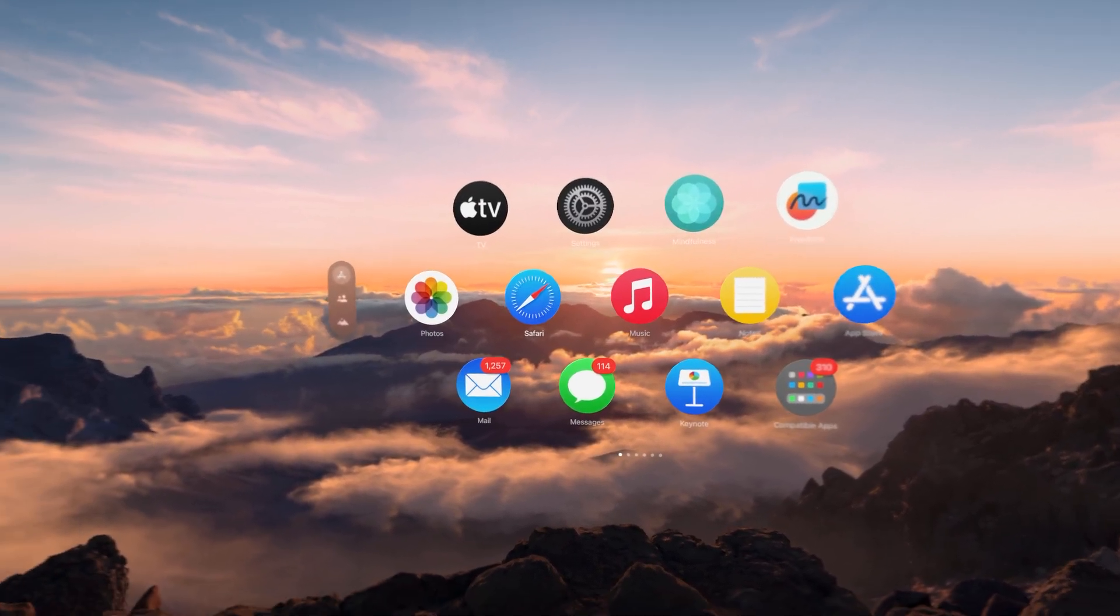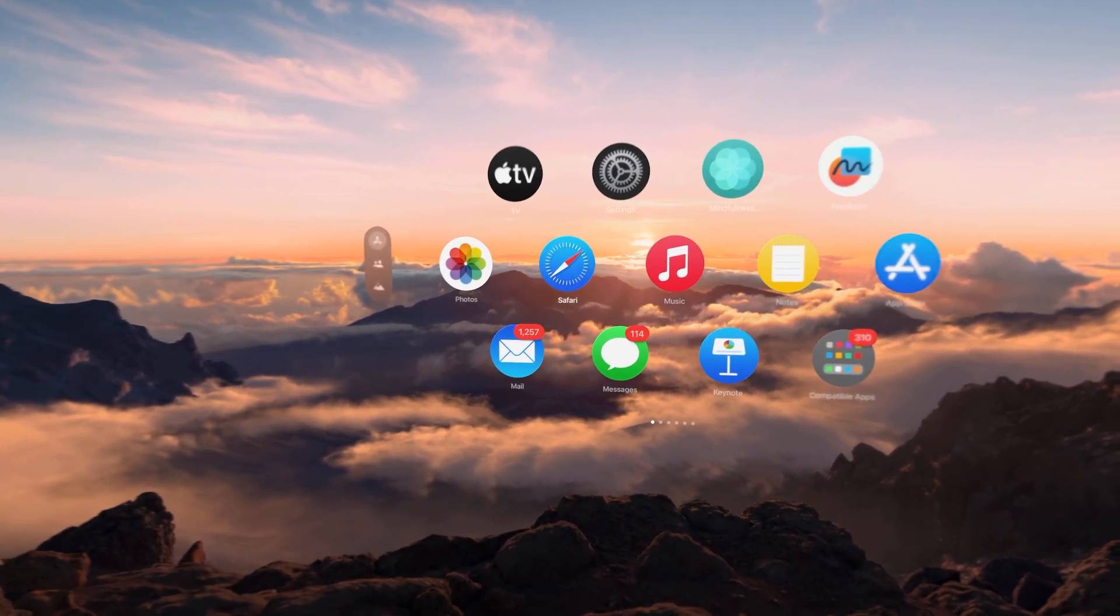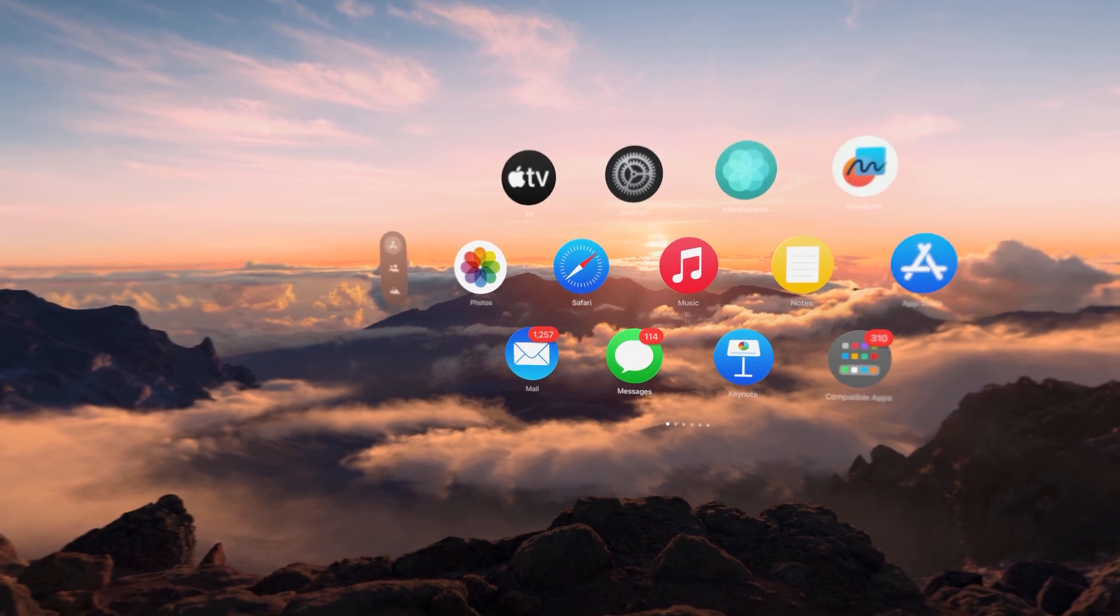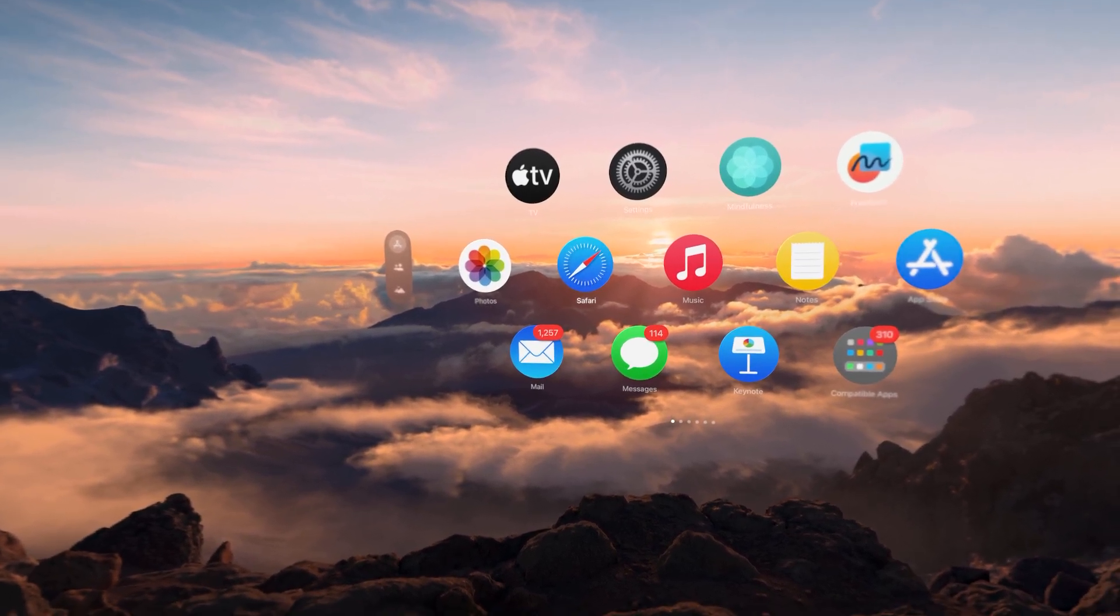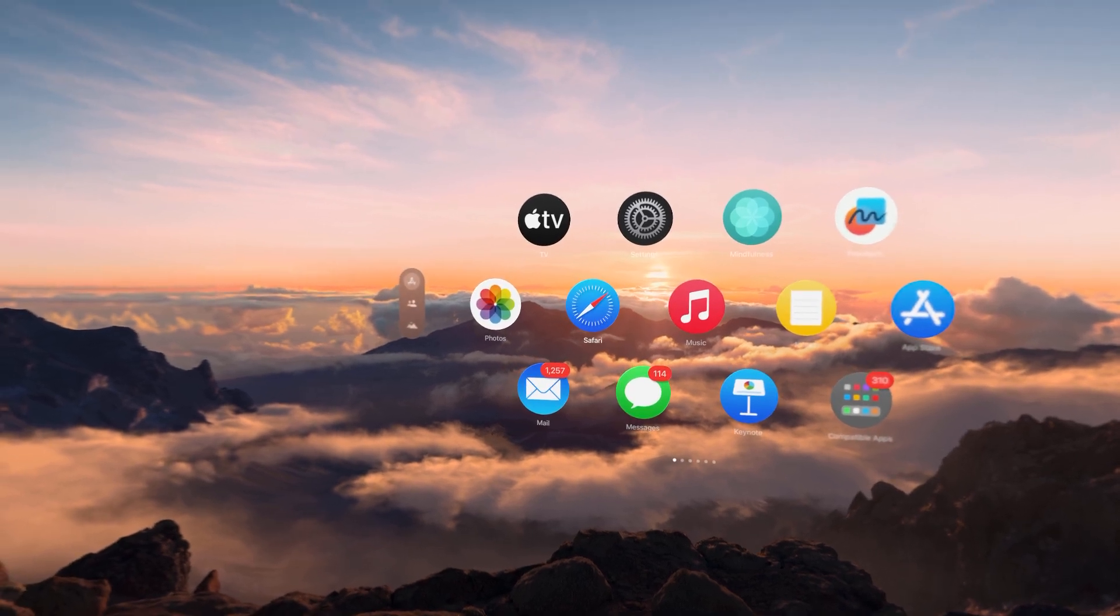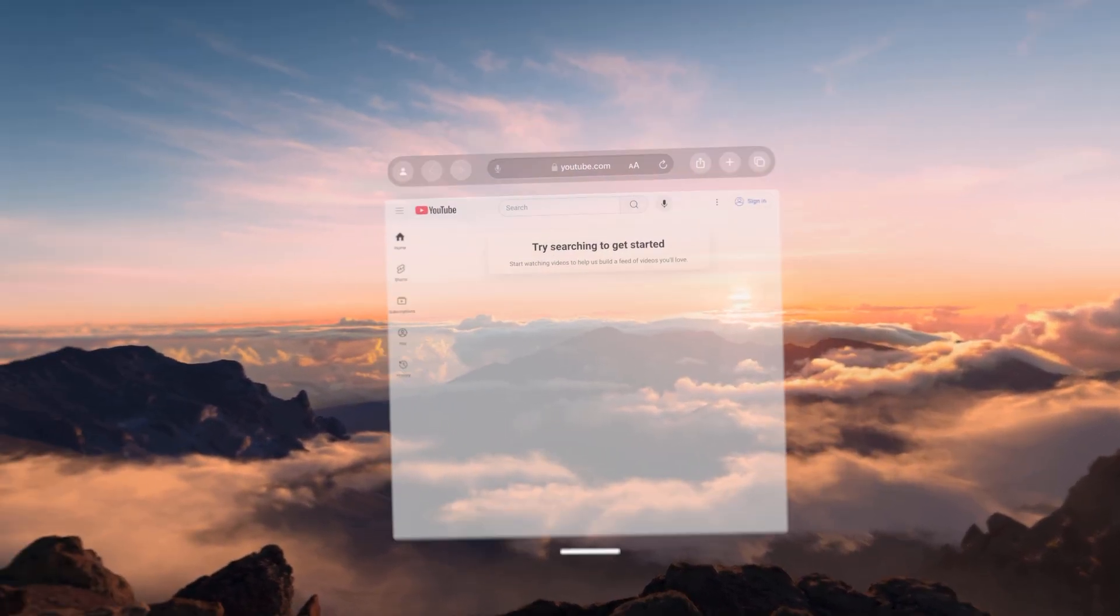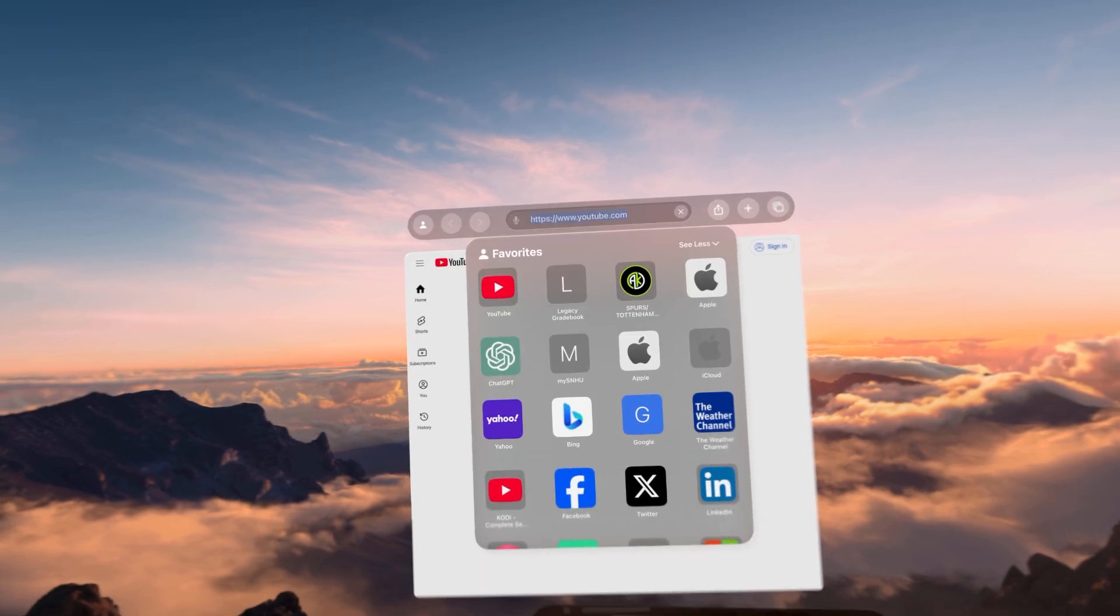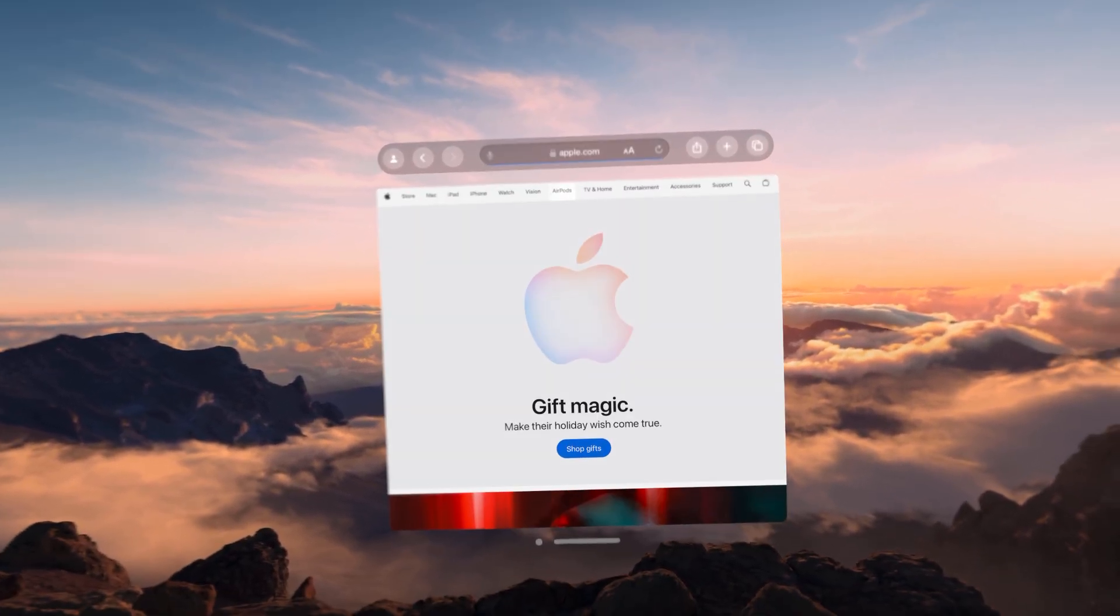For this example, we are only using native Vision Pro apps. We are not connected to our MacBook. We are only using apps running on the Vision Pro. So let's go ahead and open up Safari. In Safari, it looks like we're going to start with YouTube. Let's actually start with Apple.